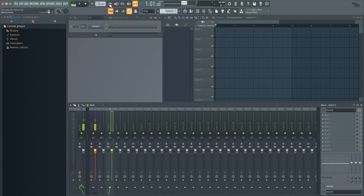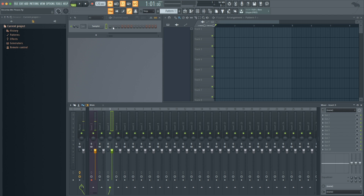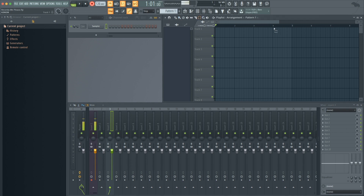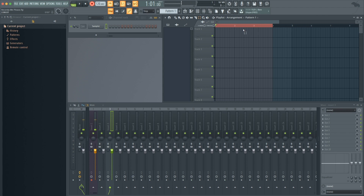I'm going to change the tempo, give myself a metronome, a countdown, and then make sure recording is on. I will also go in and select a range because I only want to record these first three measures.